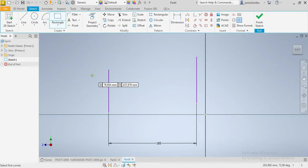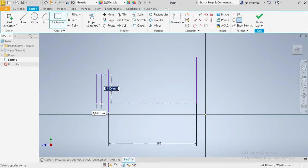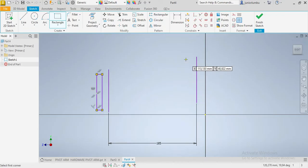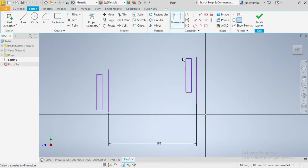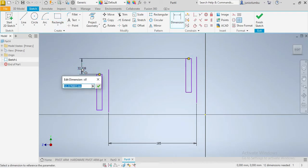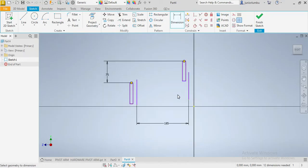Now for these rectangles — first one and second one. The height difference between that one and this one needs to be 75 millimeters, so 75 millimeters.